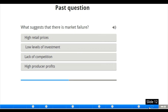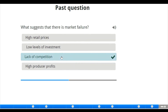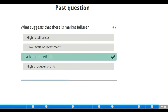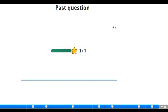We have one more past question: what suggests that there is a market failure? The options are high retail prices, low levels of investment, lack of competition, or high producer profit. The correct answer is lack of competition, which is among the causes of market failure. This should be the end of our class — stay tuned to our website.